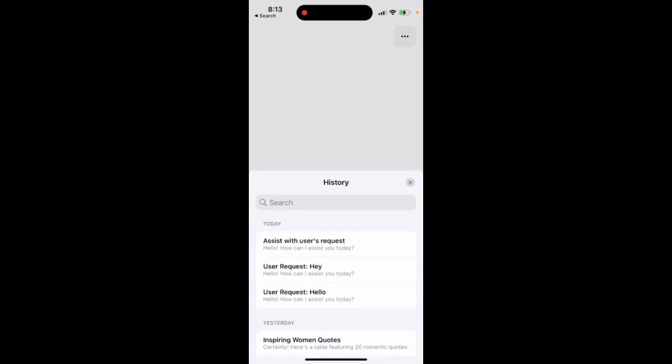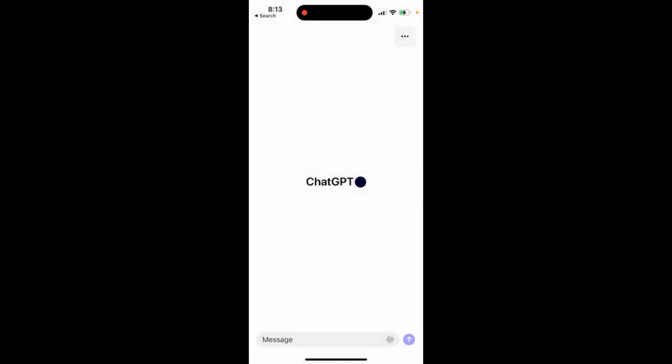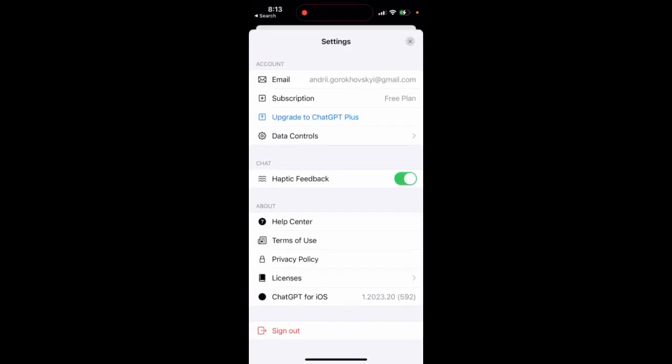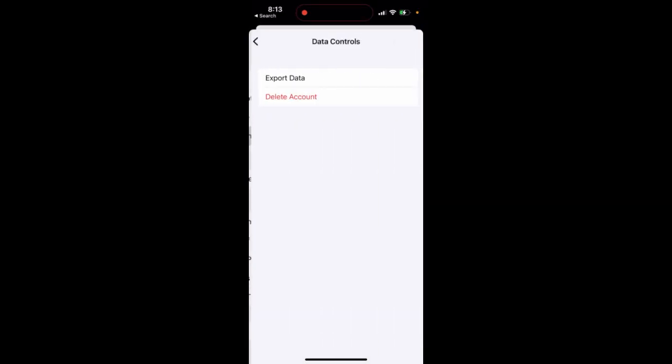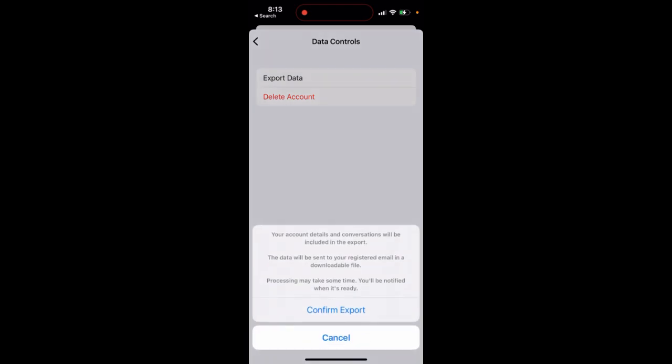So in case you delete your chat, it's unrecoverable, I think. However, there is Settings > Data Controls, and there is an Export Data option. Maybe deleted conversations are included in the data export, however I don't think so.